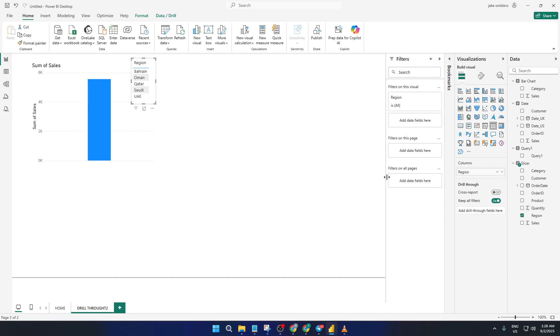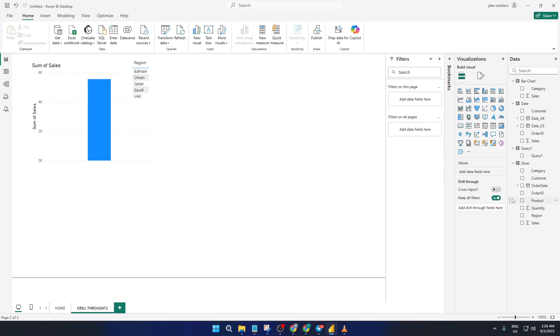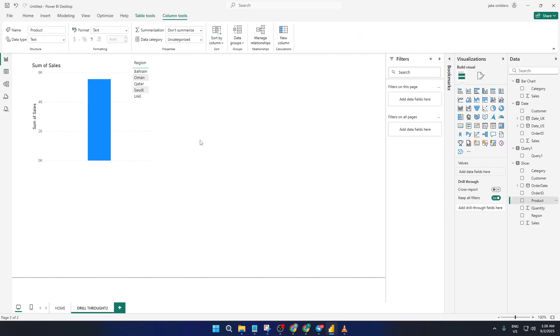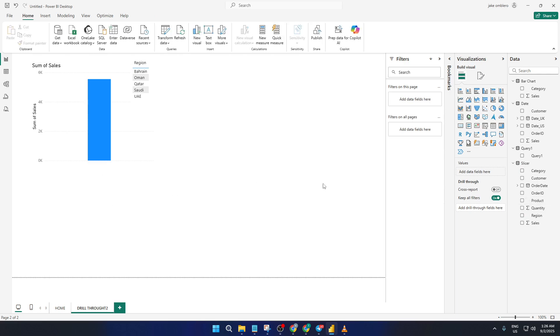If you ever want to test it out, hold down CTRL and click the back button to jump back to your original summary page. This is really handy for navigating back and forth as you explore your report.